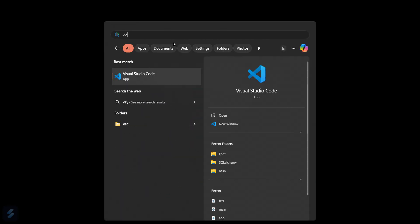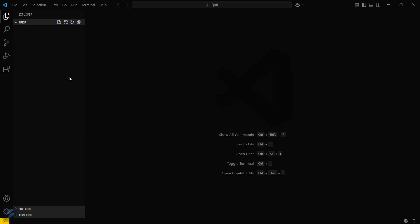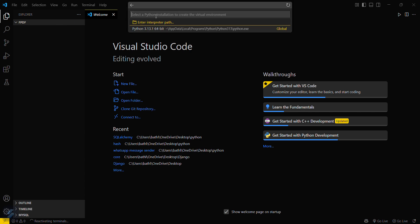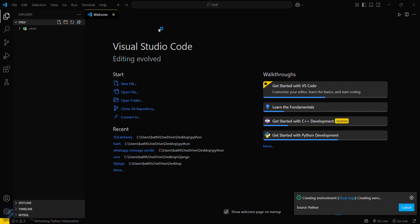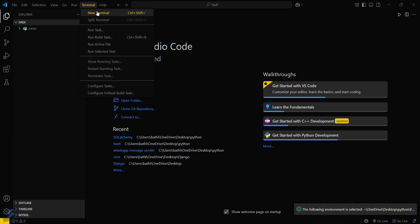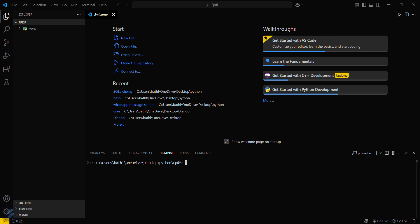Let's move into VS Code and I will create a virtual environment here. I'll run the command to create a virtual environment named venv. I'll select the interpreter — this will create a virtual environment which separates my modules from my global system, so when I install fpdf it will be installed in my virtual environment, not in my system.